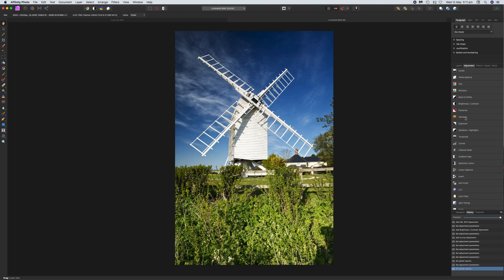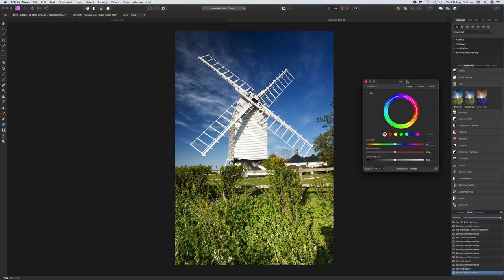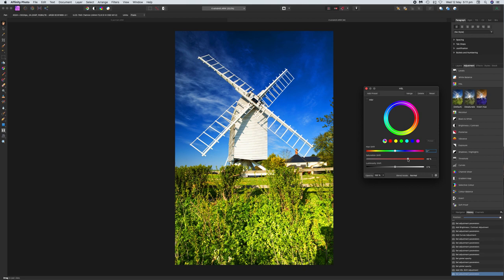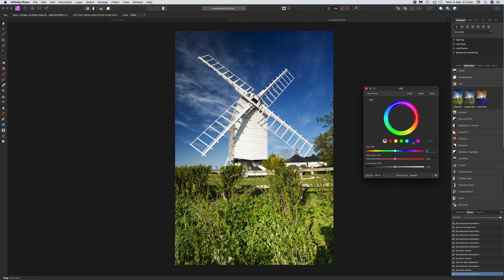I'm going to go to the HSL adjustment and click on the default one. We have a saturation shift here — dragging it to the left makes the image black and white, dragging it further up just intensifies the colors. When it comes to saturation, err on the side of caution. I usually find somewhere between 8 and about 18 percent is a good place to be. If I bring it to about 17%, you can see the difference before and after.